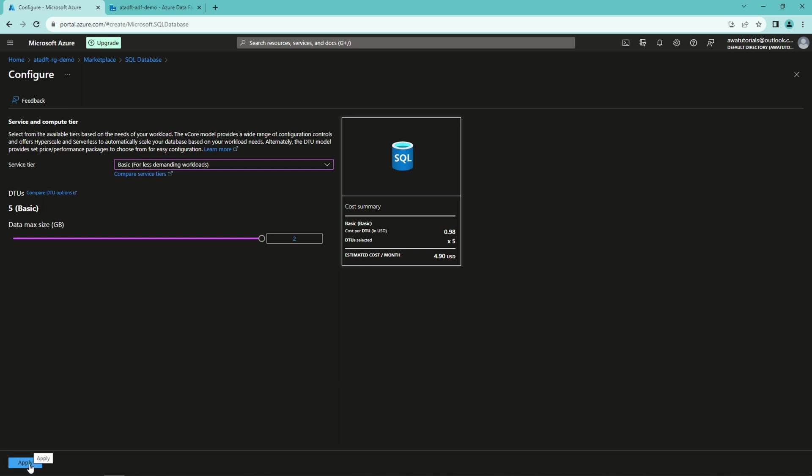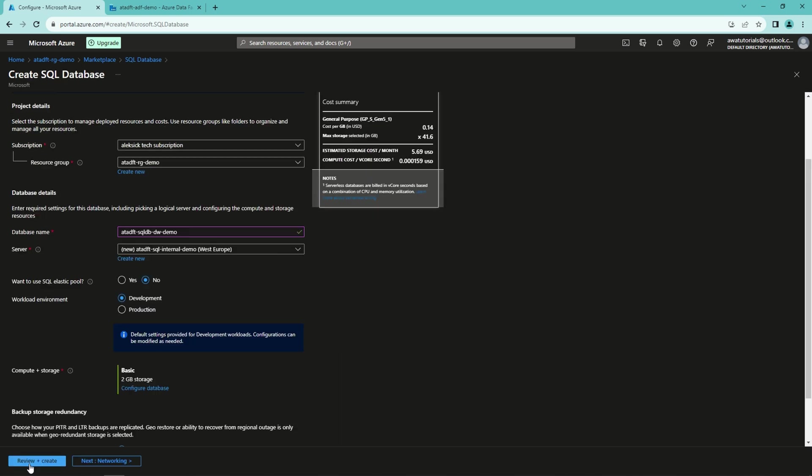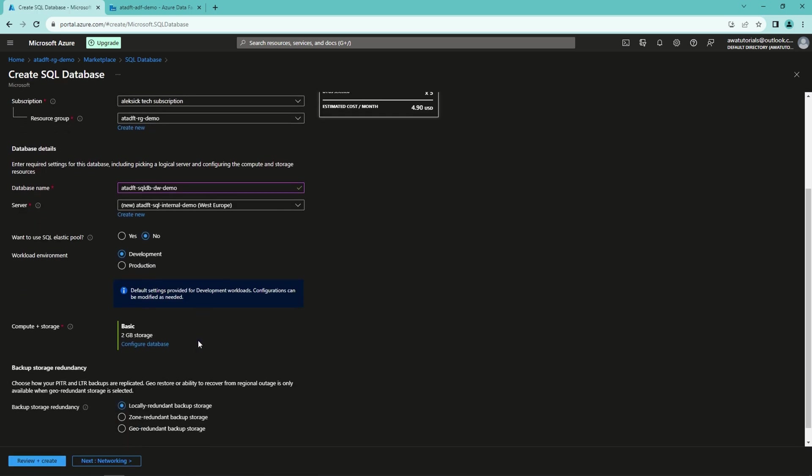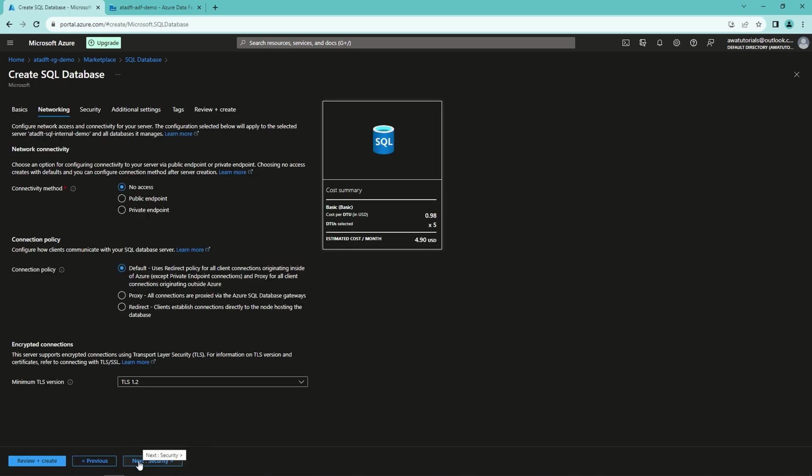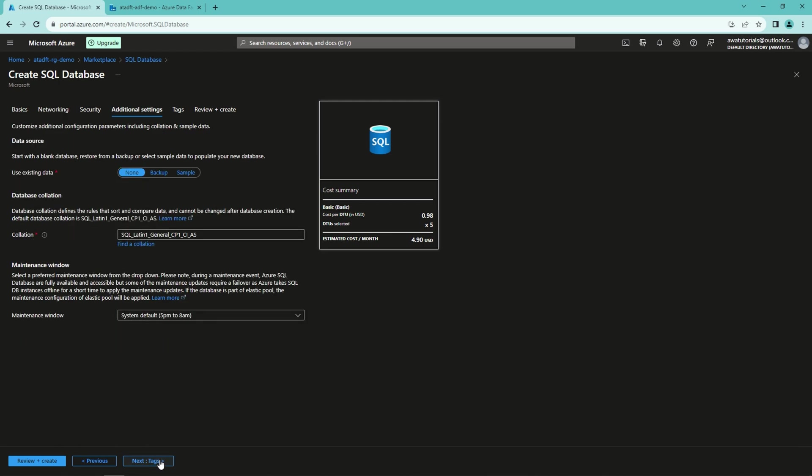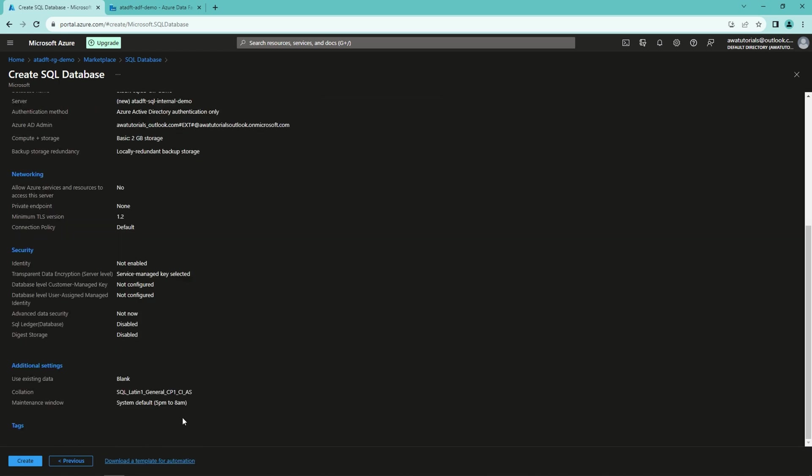No need to change any other settings on this page. Then we can go forward. No need to touch the network settings, and no need to touch the security settings or additional settings or tags. So we can just review and create this database.